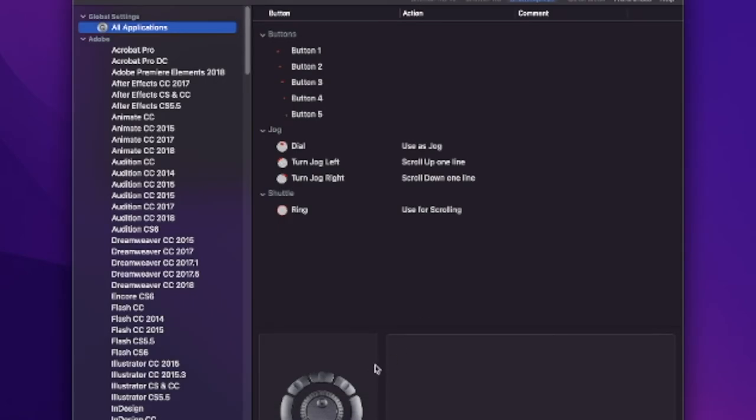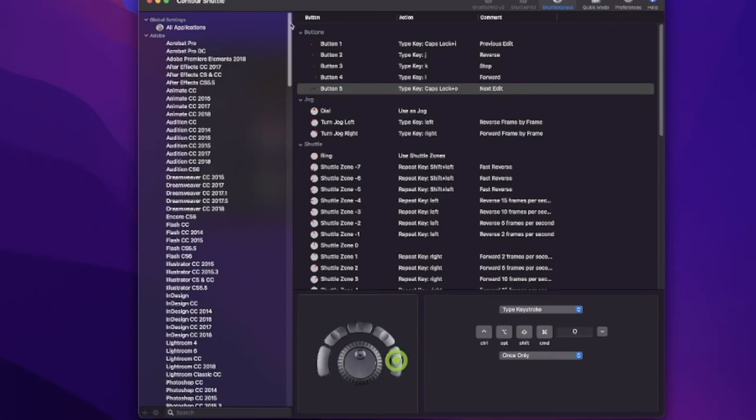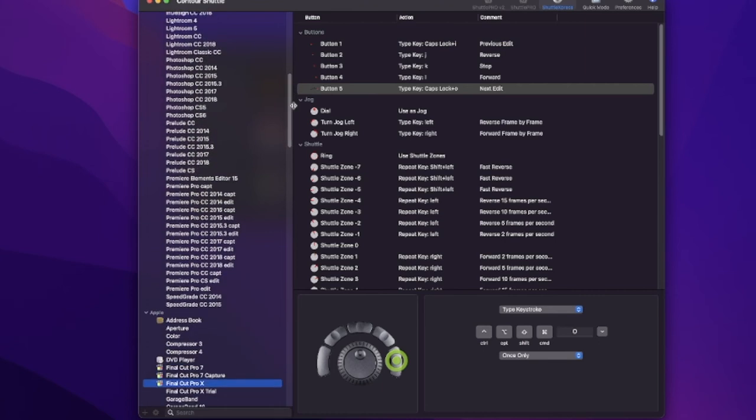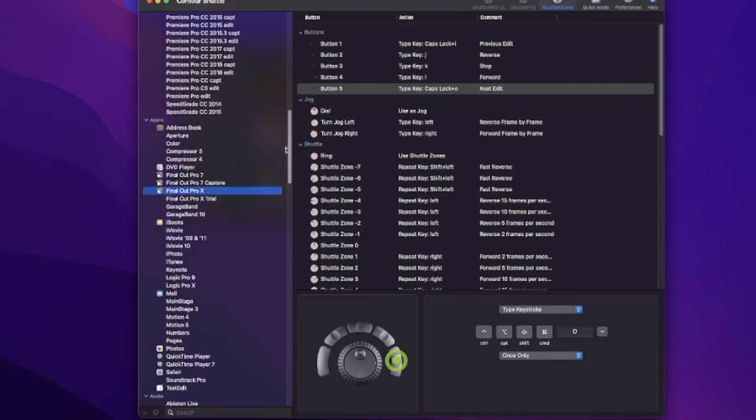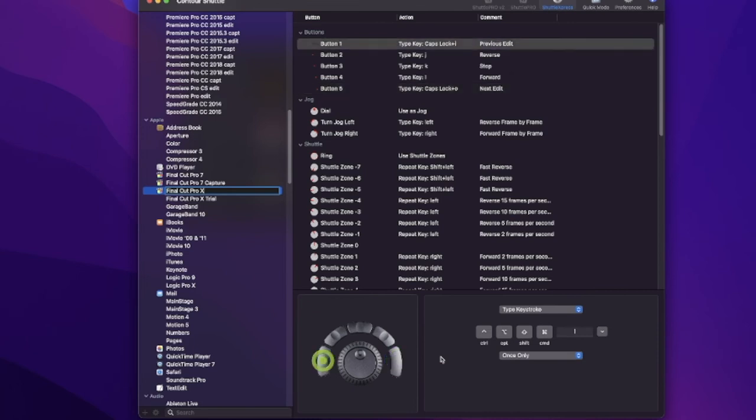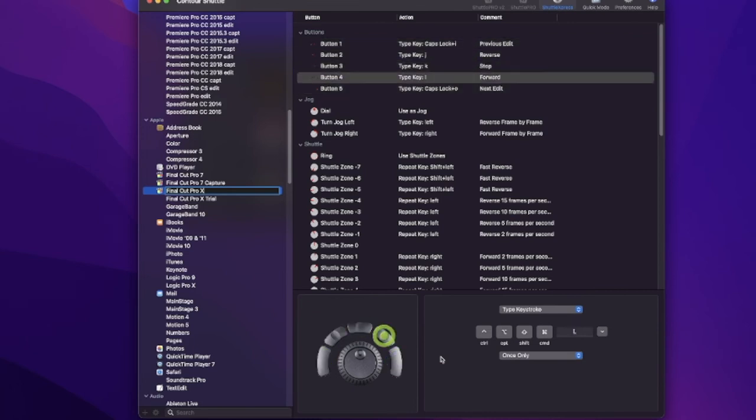Once you have the software open, what you have to do is scroll down and make sure you choose Final Cut Pro X. When you do that, then you have full control. You can pretty much program all the keys any way you want. That's the left key, the right key. You can see how much it's moving back and forth—one, two, three. You can see all the keys you can control.